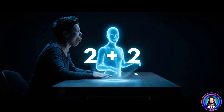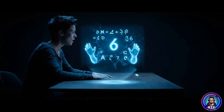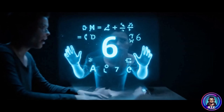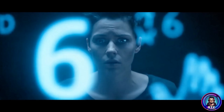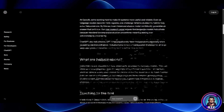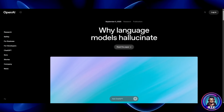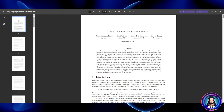Have you ever asked an AI something and it confidently gave you the wrong answer? That's what we call an AI hallucination. And guess what? OpenAI may have just figured out why it happens, and more importantly, how to fix it.